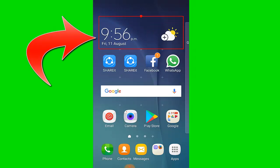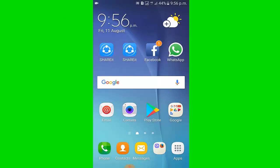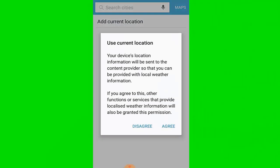You can adjust the size of the widget by dragging the sides of the blue frame. Okay, now click on the cloud icon, then click agree.